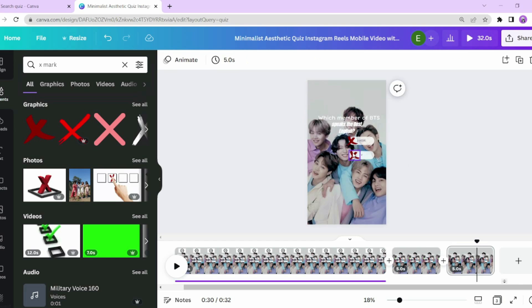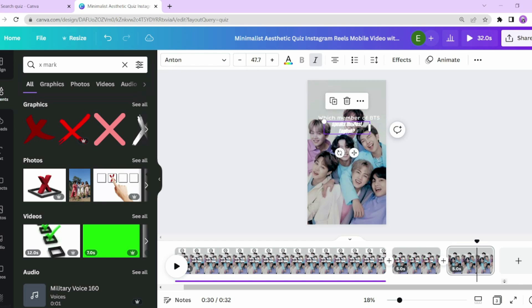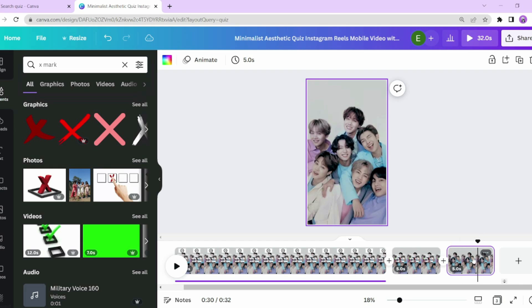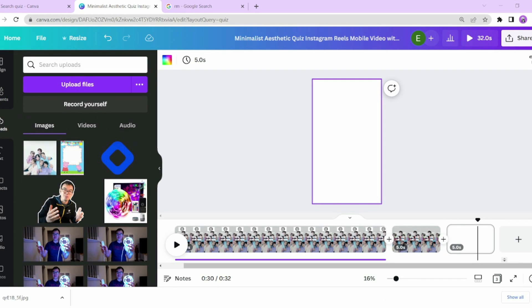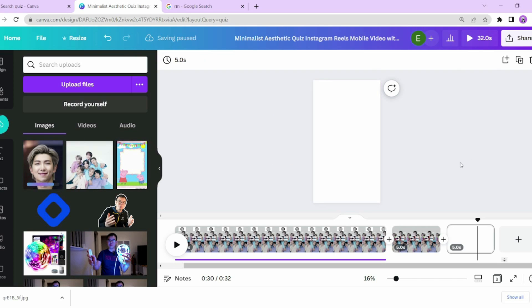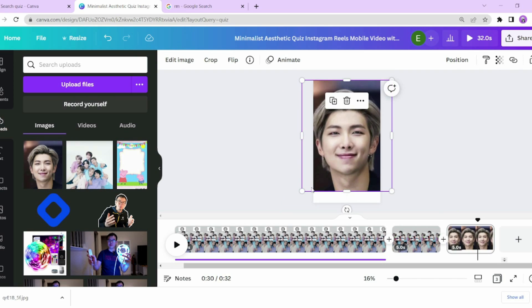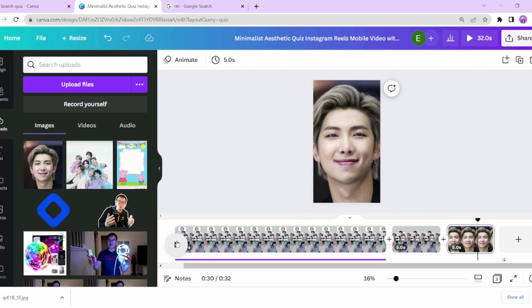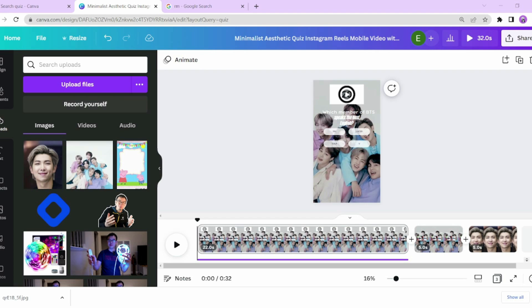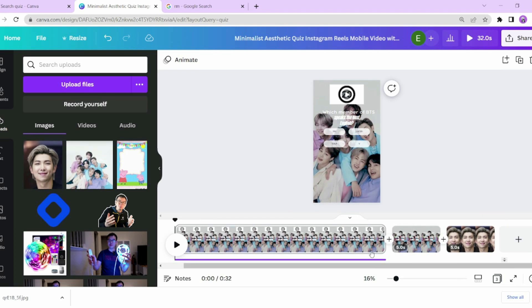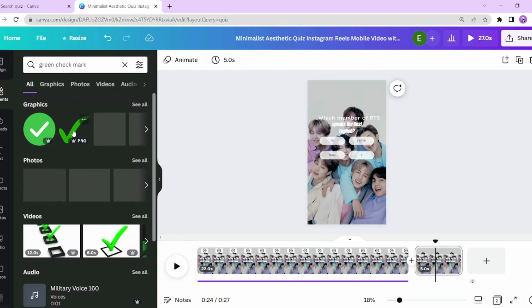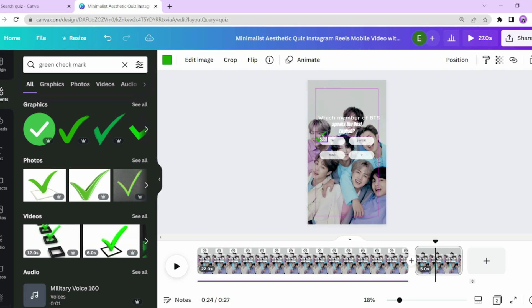At 20 seconds, once the timer expires, I want to switch to another page with the exact same question and answers, but showing the viewer what the correct answer is. Go to the page icon and add a new page. Copy and paste the page color and all the elements from the first page so the second page is an exact duplicate. Don't copy the countdown timer element over to your second page as you won't need it anymore. I want to show the correct answer using a green check mark and the incorrect answers using a red X.